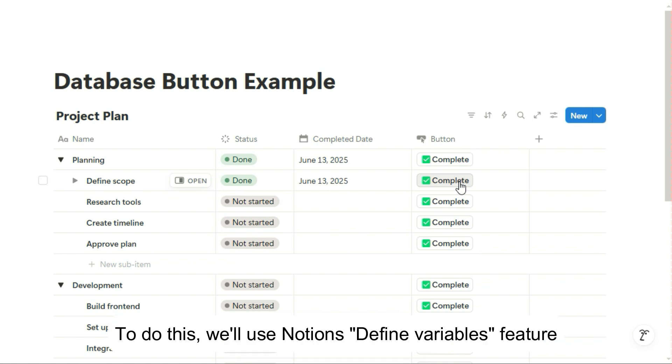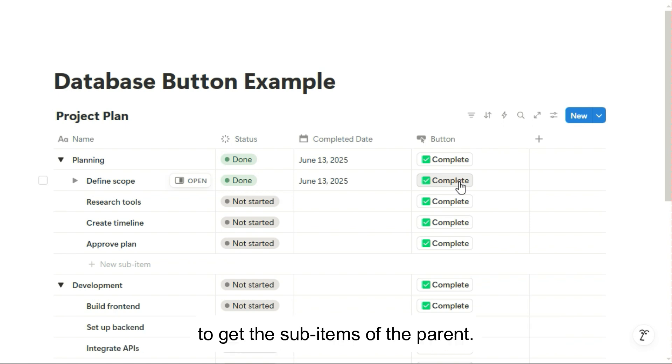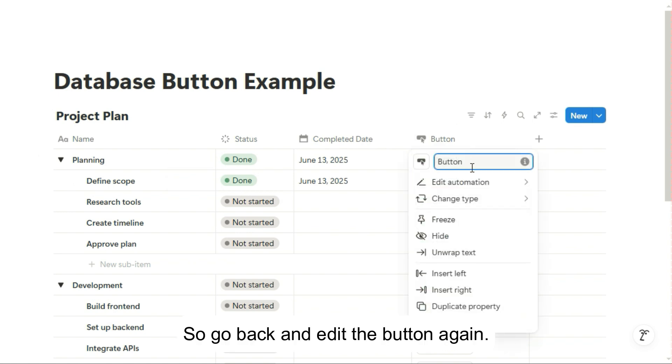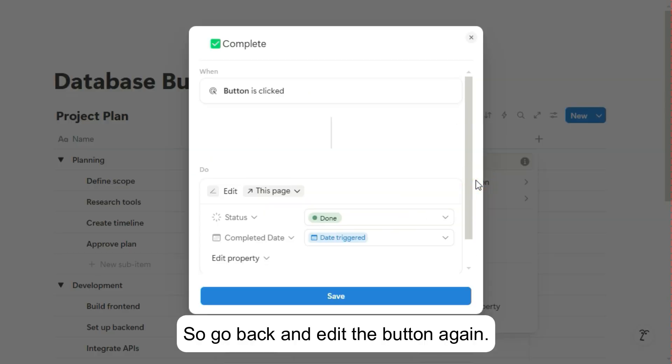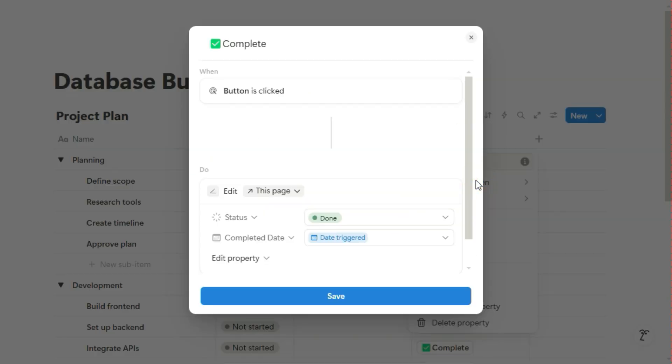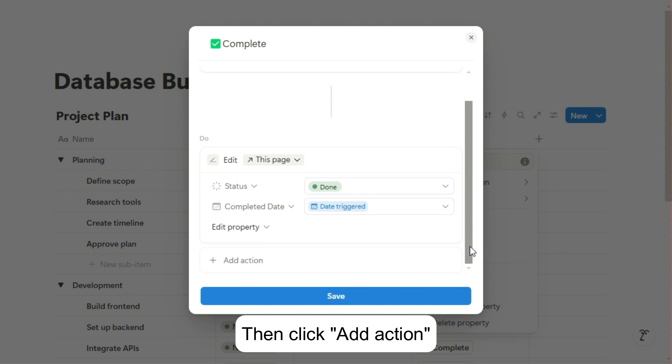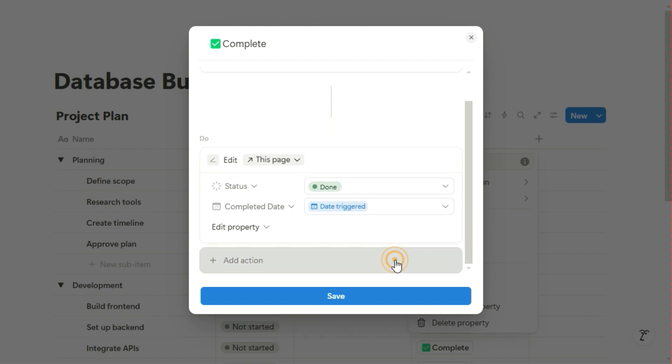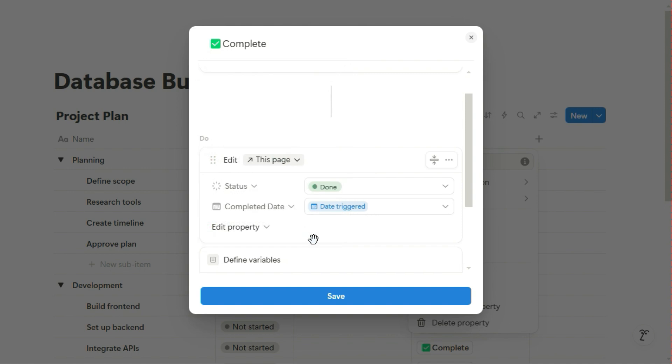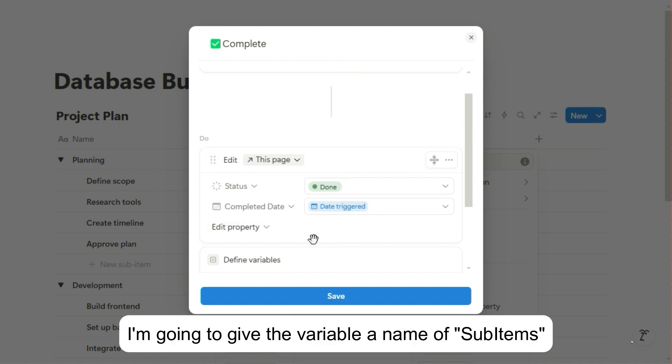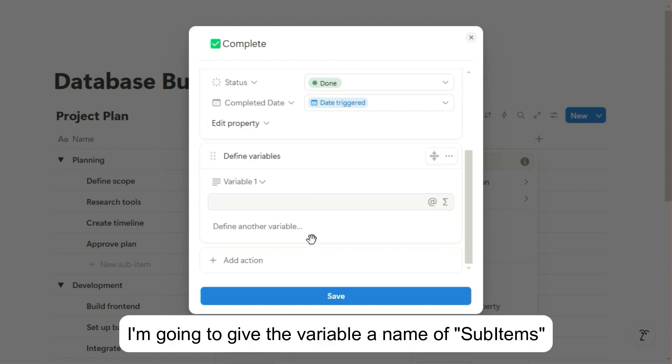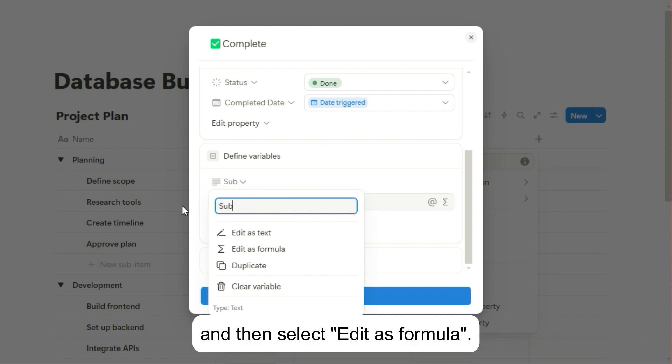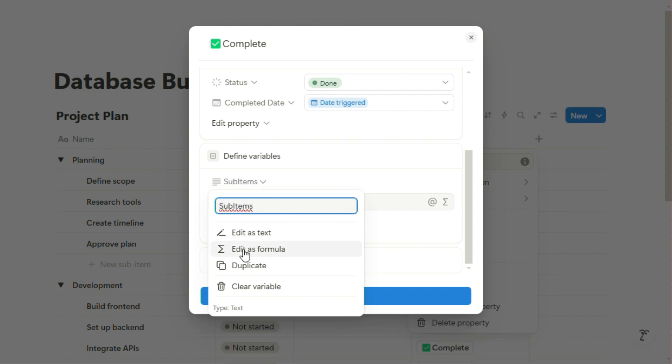To do this, we'll use Notion's Define Variable feature to get the sub-items of the parent. So go back and edit the button again, then click Add Action and choose Define Variable. I'm going to give the variable a name of sub-items and then select Edit as Formula.